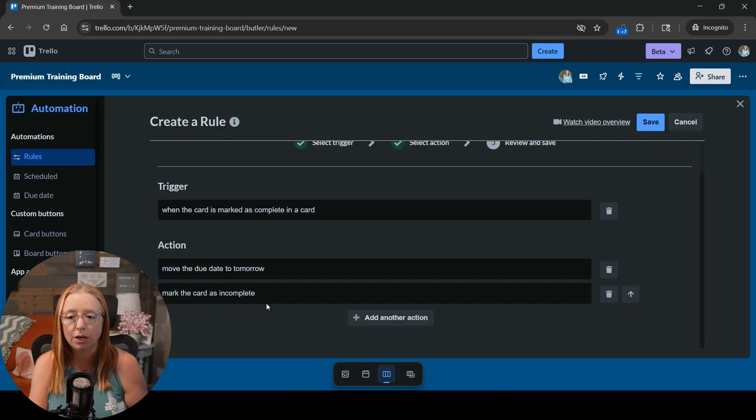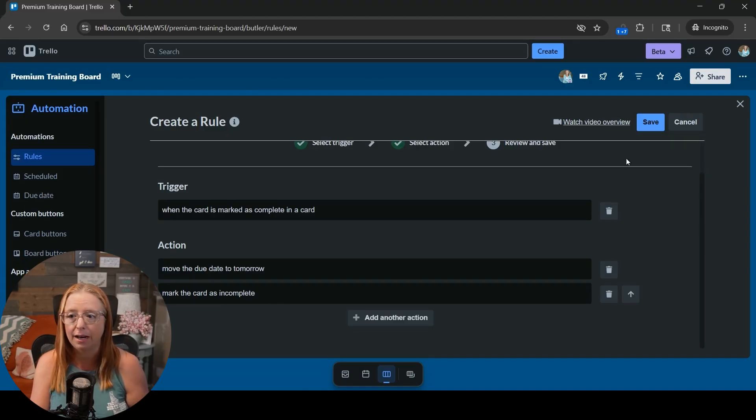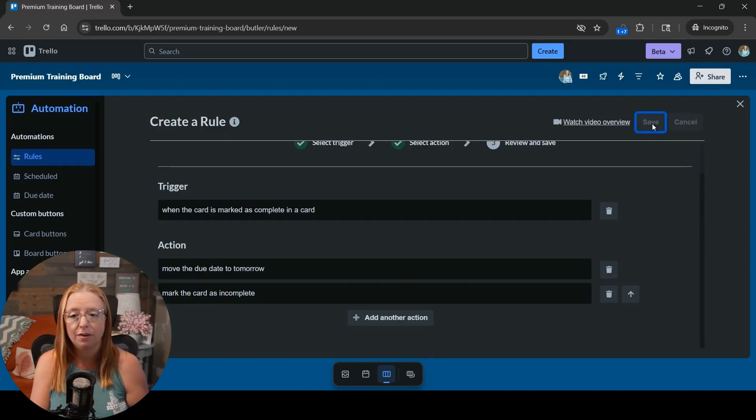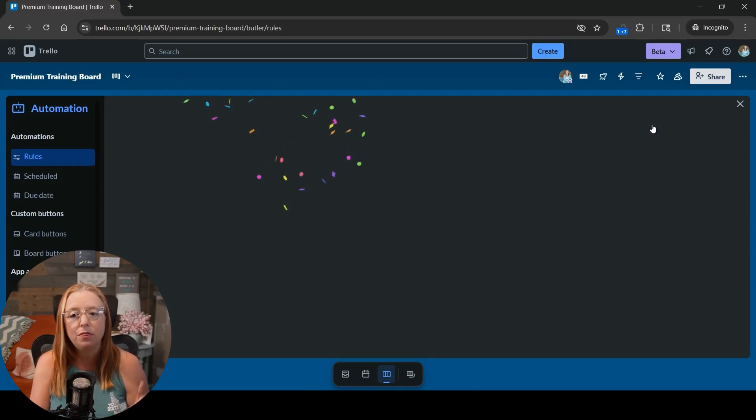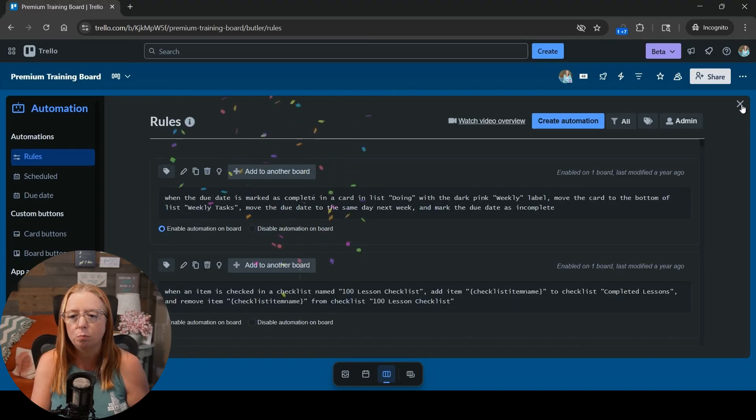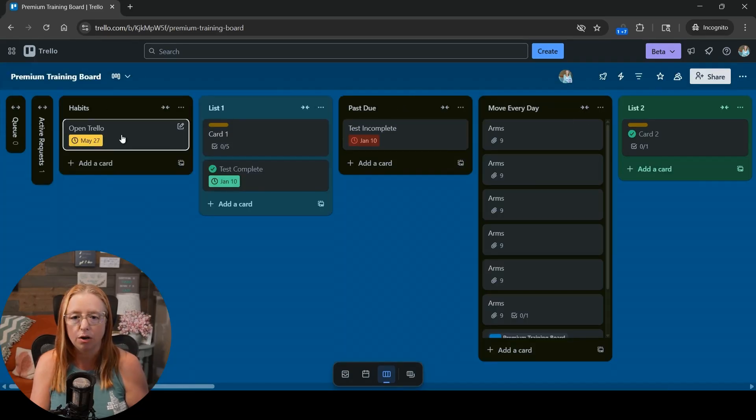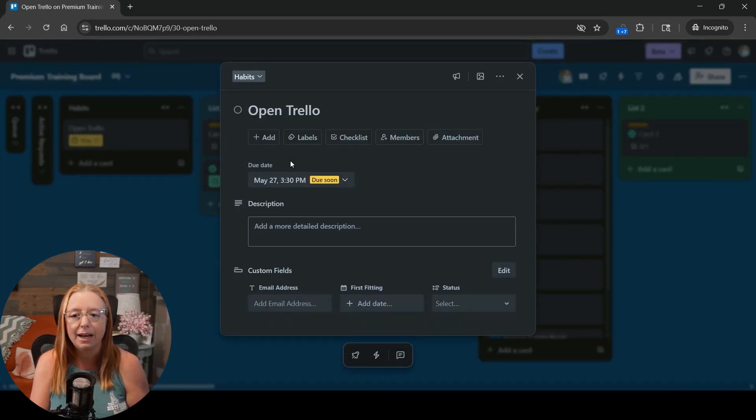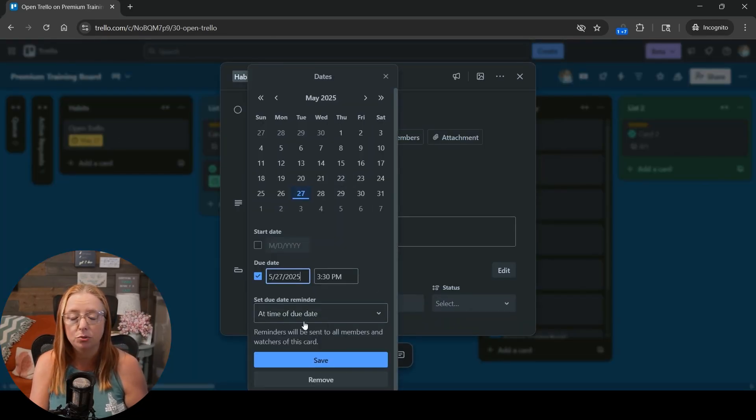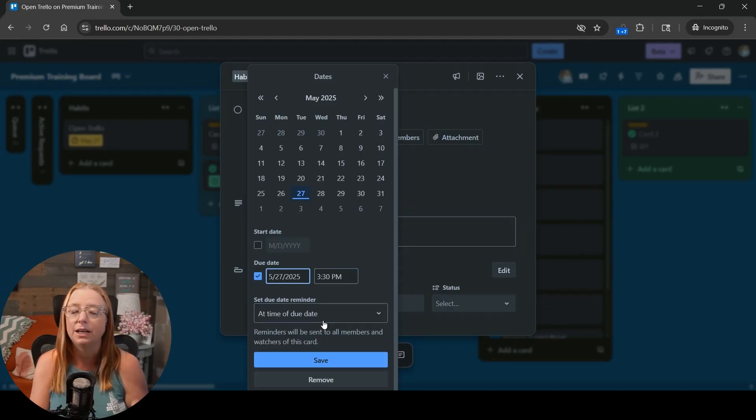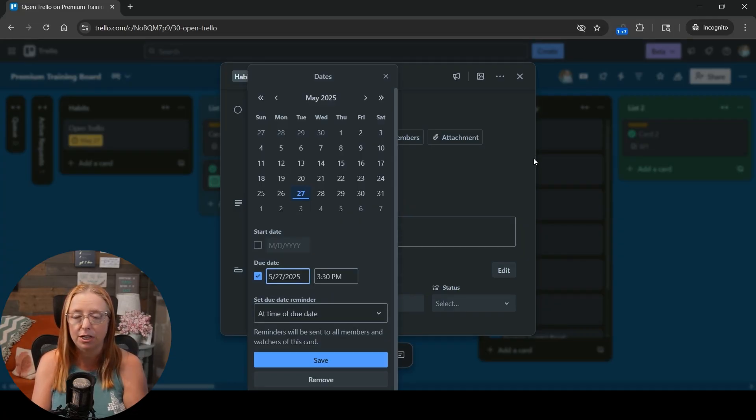So we're marking that card as incomplete again and we're going to go ahead and hit save. And that's one thing too that I didn't point out when we were looking at our card is that yes we have our time here, but we also have a due date reminder. And that's so that it will pop up into the notifications here in Trello.